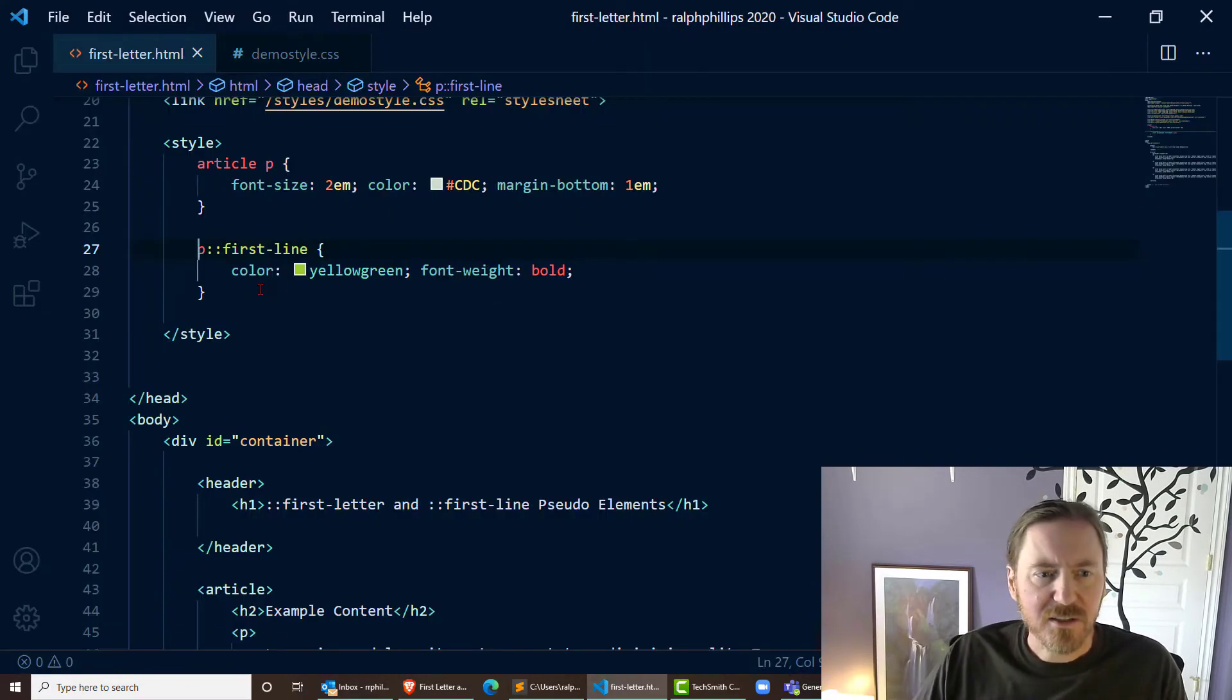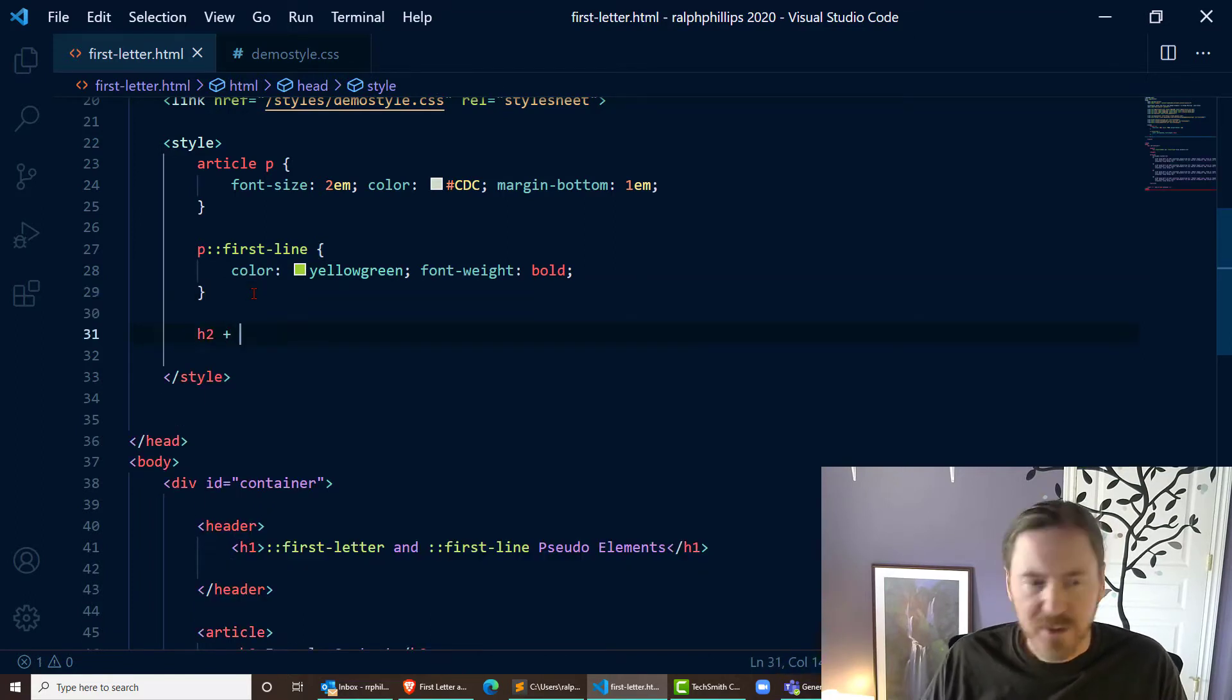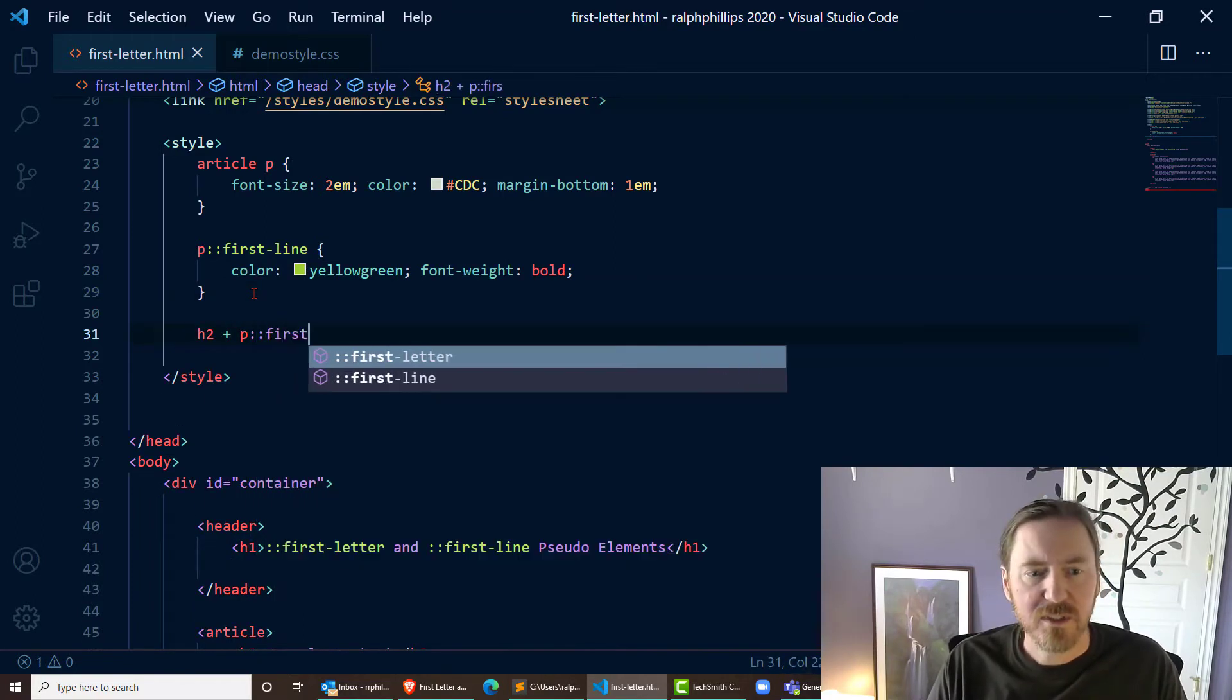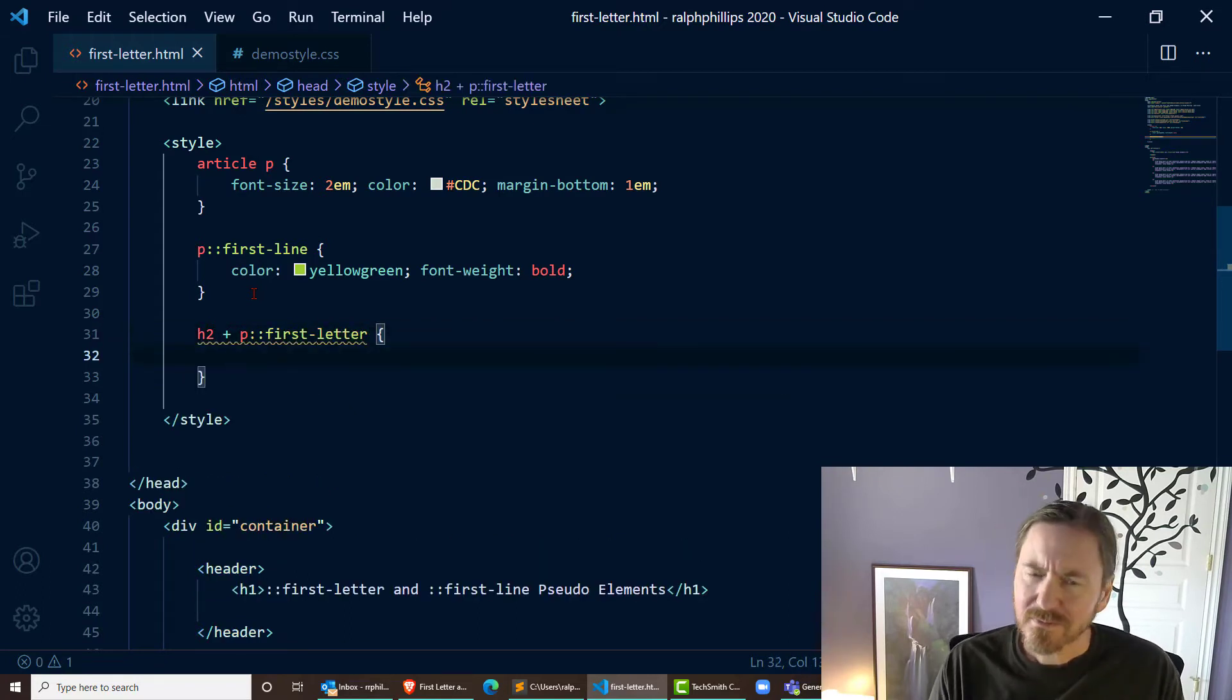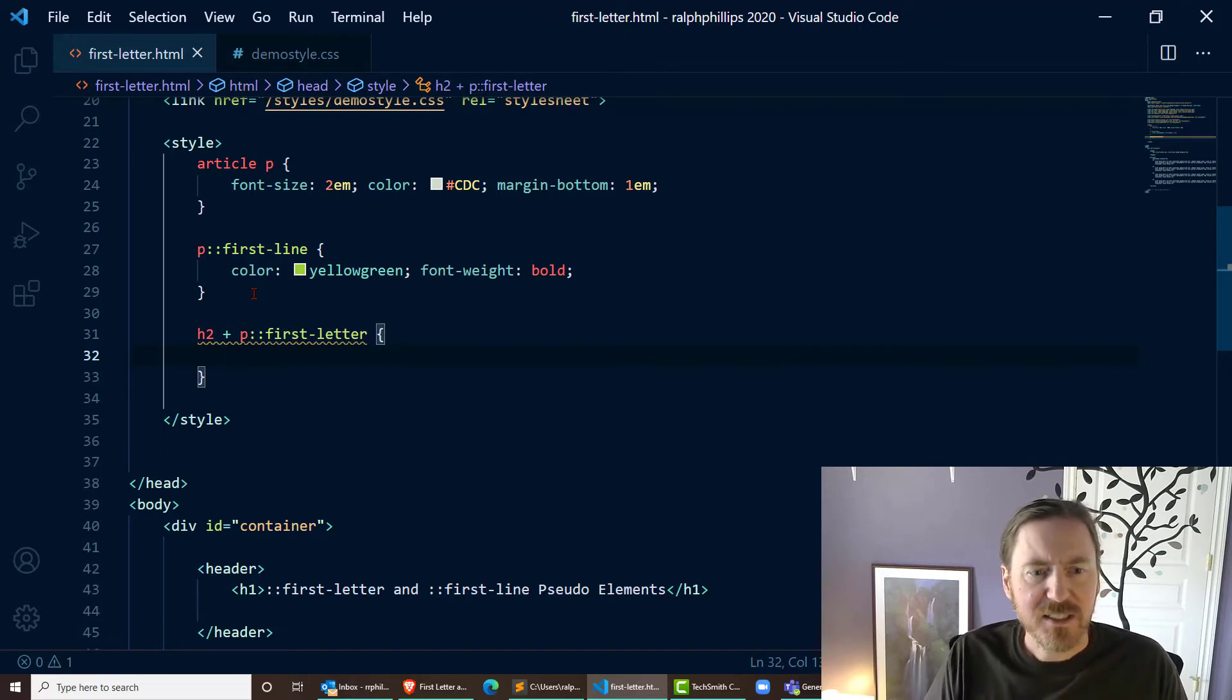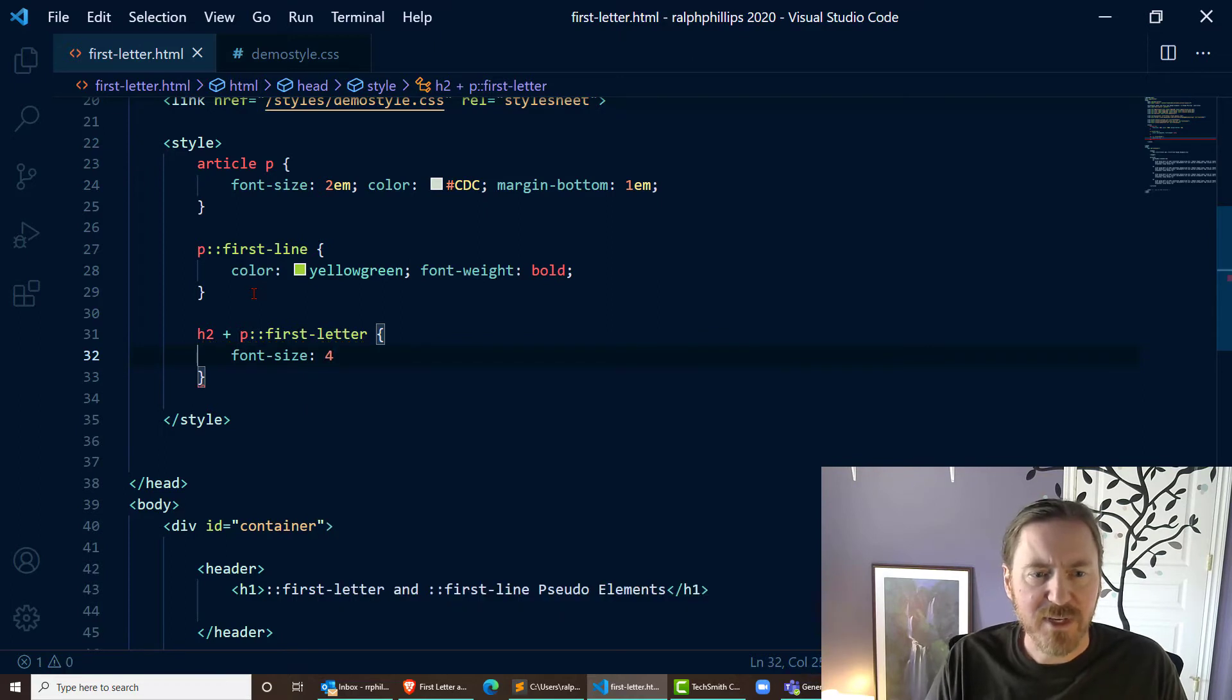Okay, so I'll keep that the way it is and let's try this again: h2 adjacent paragraph colon colon first-letter. Let's go ahead and style it like it's a drop cap. Just did that in Microsoft Word the other day.